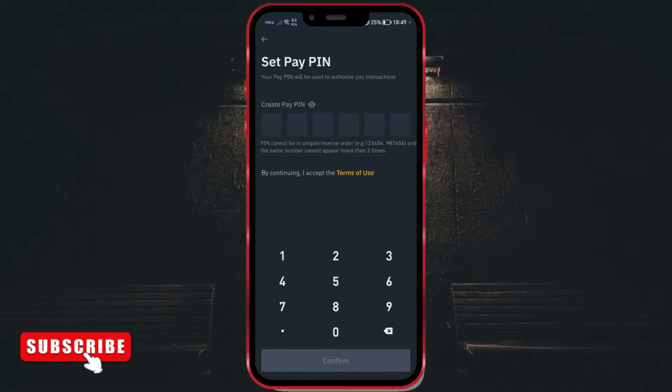I will enter some digits. Do not forget your PIN, but also do not write it down.